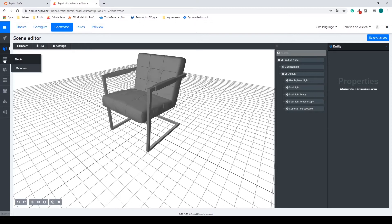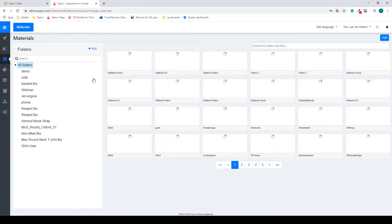First we're going to go to the library, so on the left side go to the three stripes, and we have our media and our materials. We're going to go to the materials.